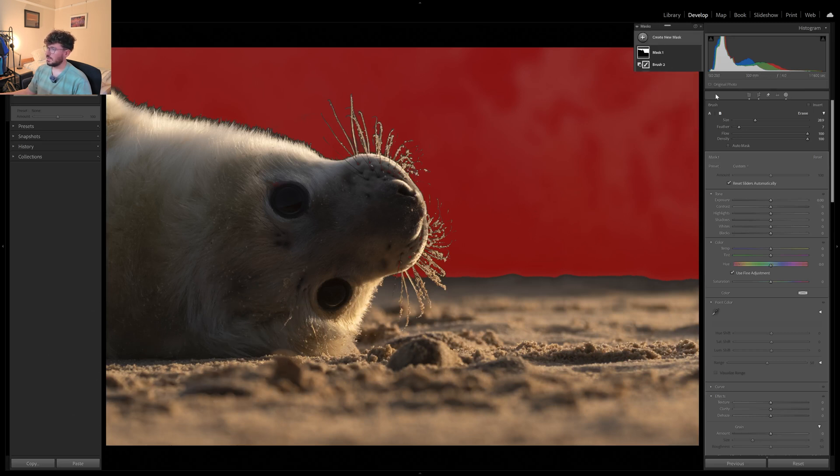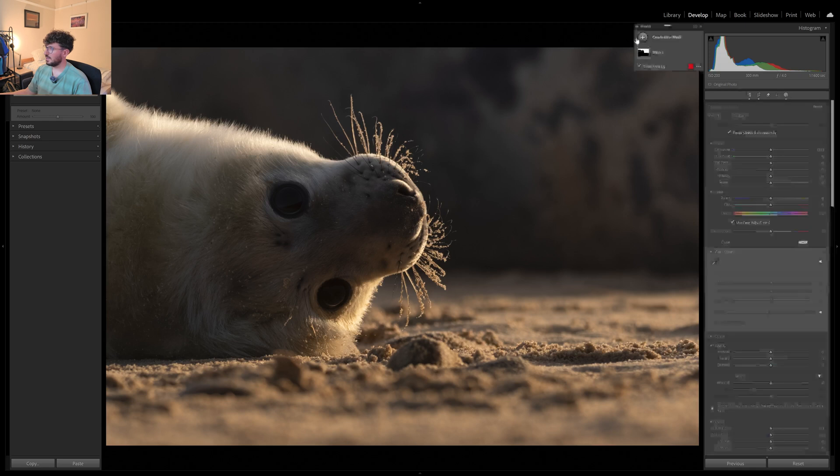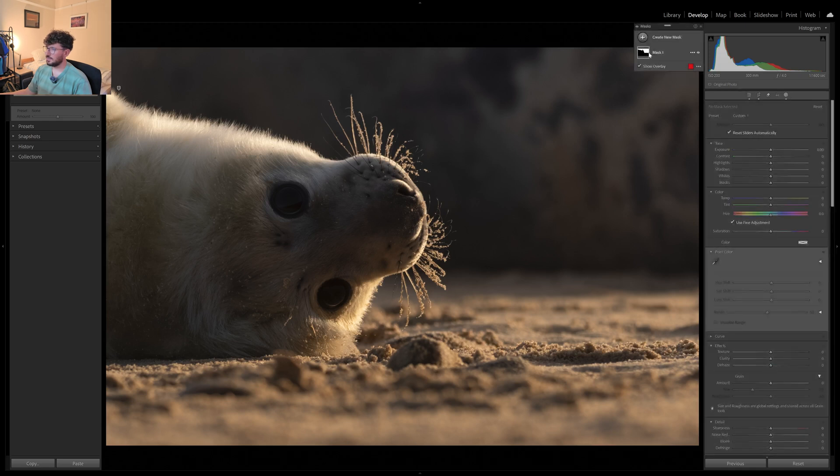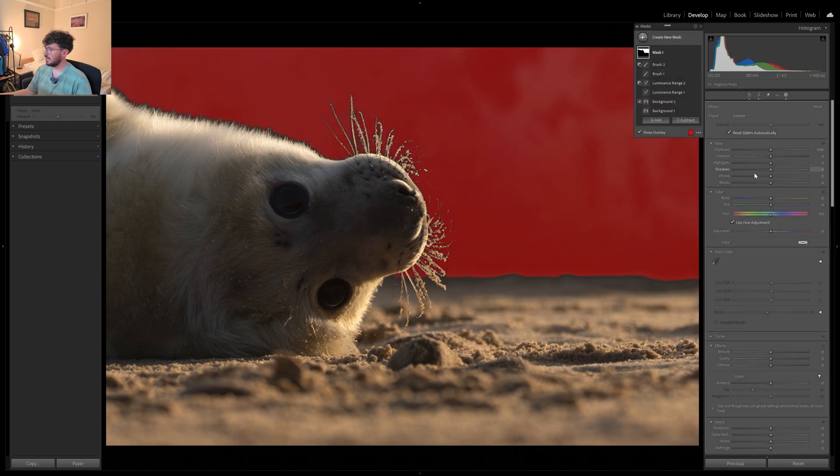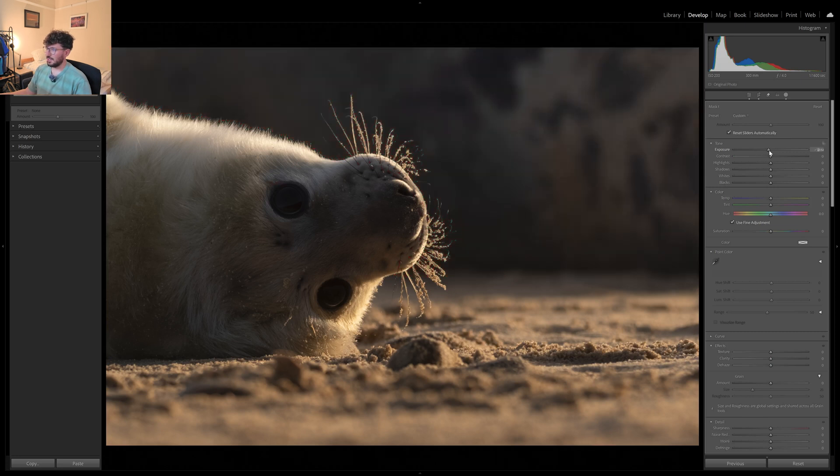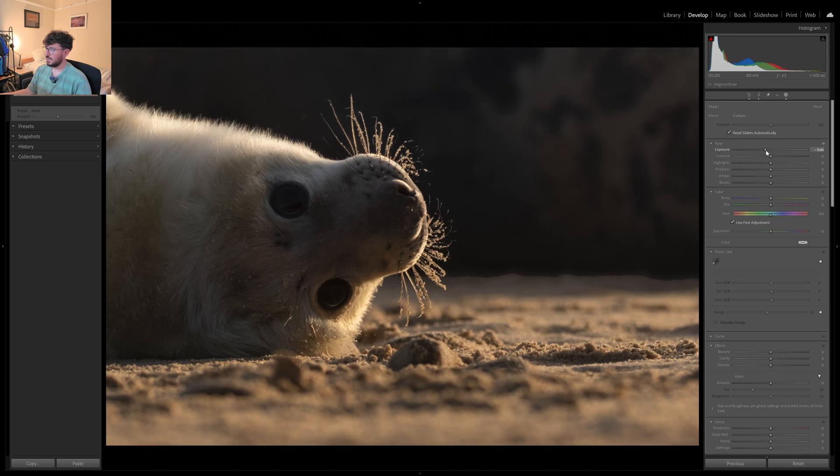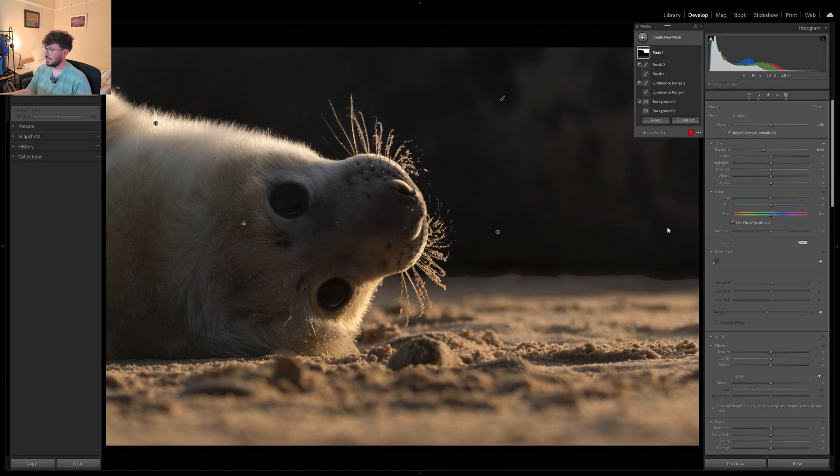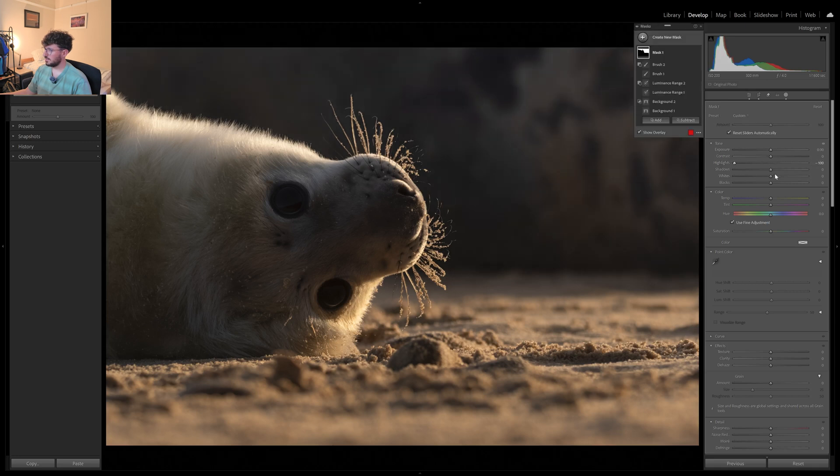So after what probably seemed like quite a lot of effort, we now have a mask that I'm hopefully pretty happy with. All I'm going to do to begin with is just darken that down and see what it looks like. I can already see it's a bit of an issue down here. So what if we just darken highlights, darken whites?